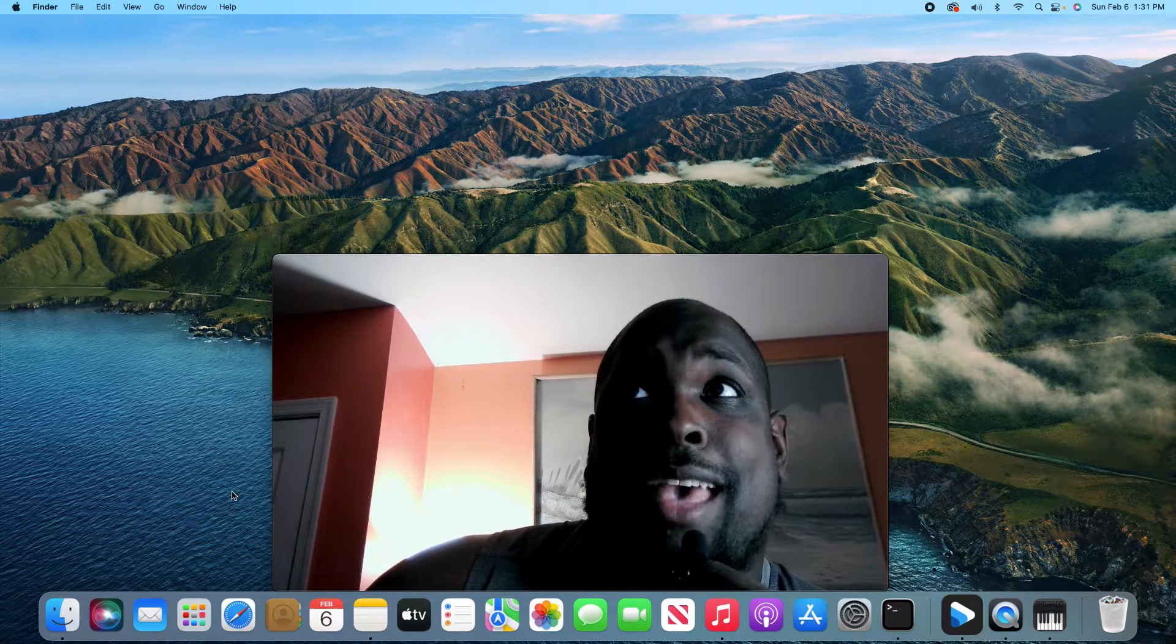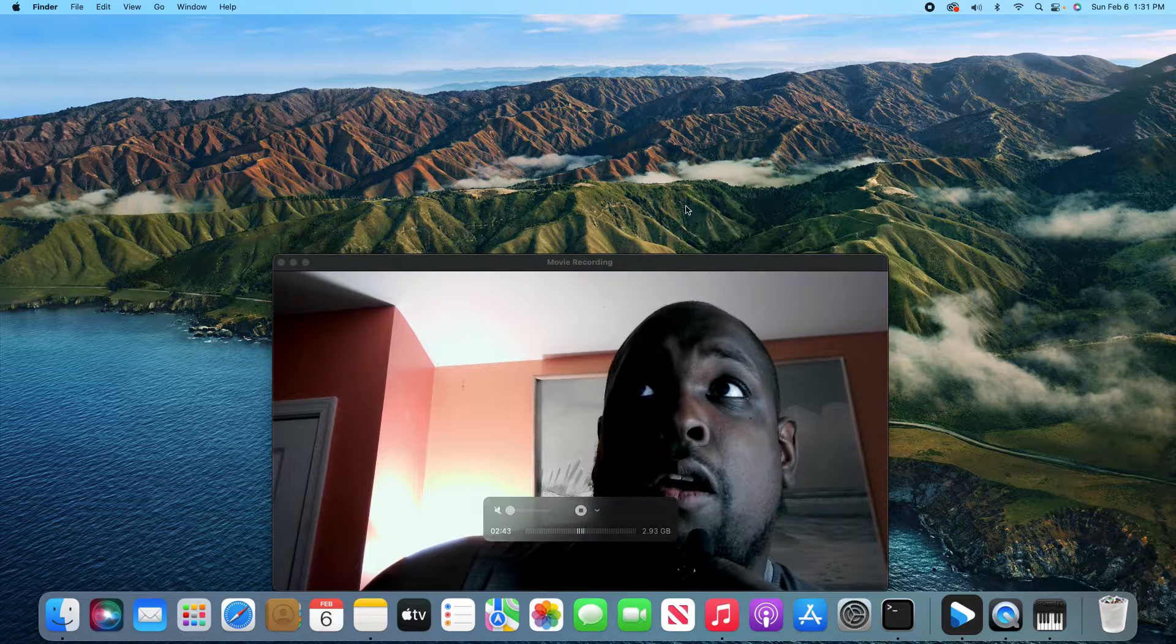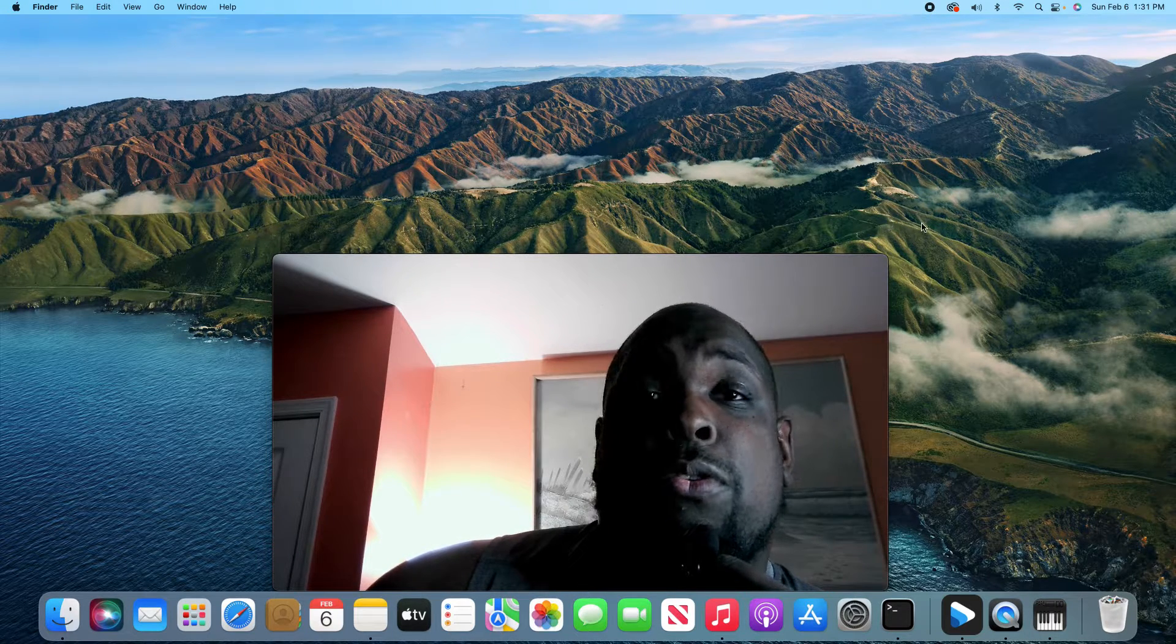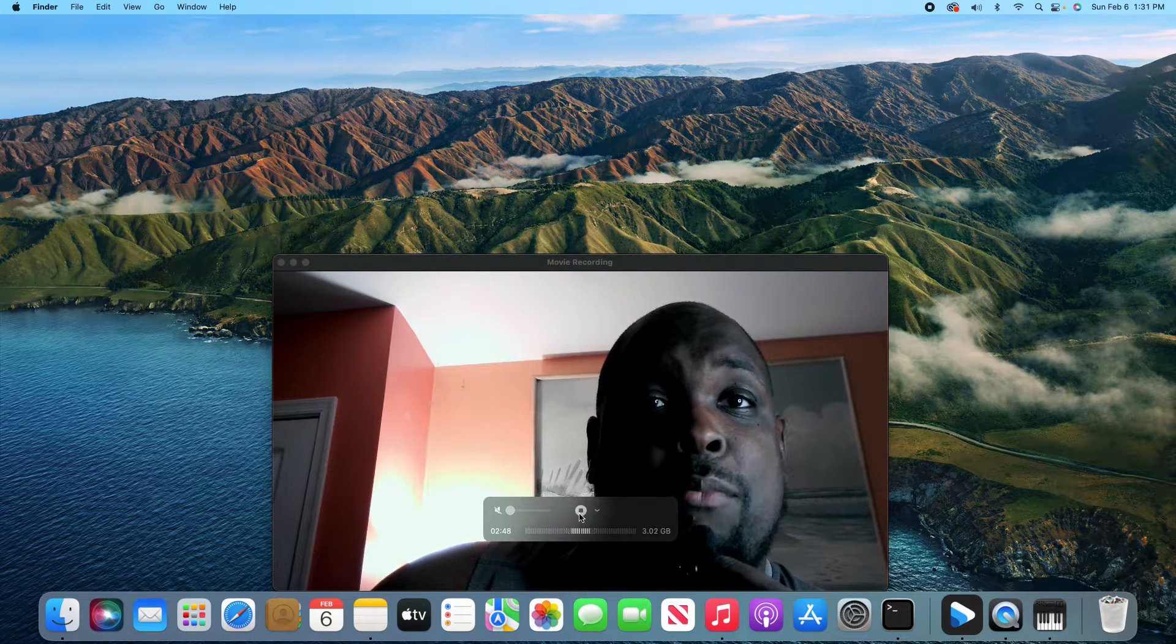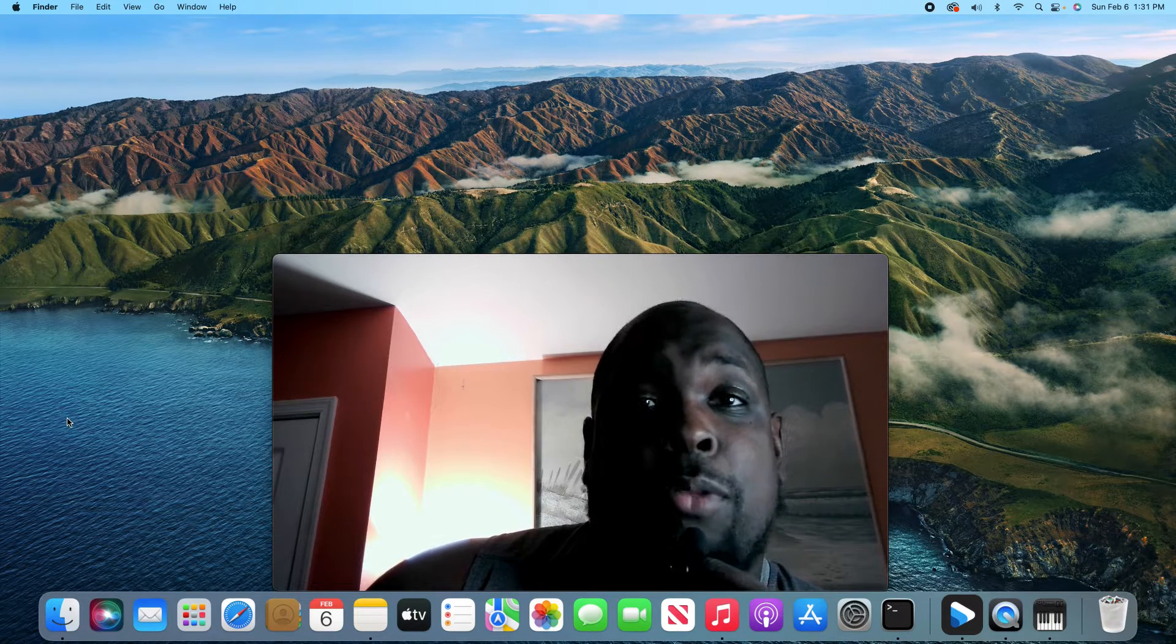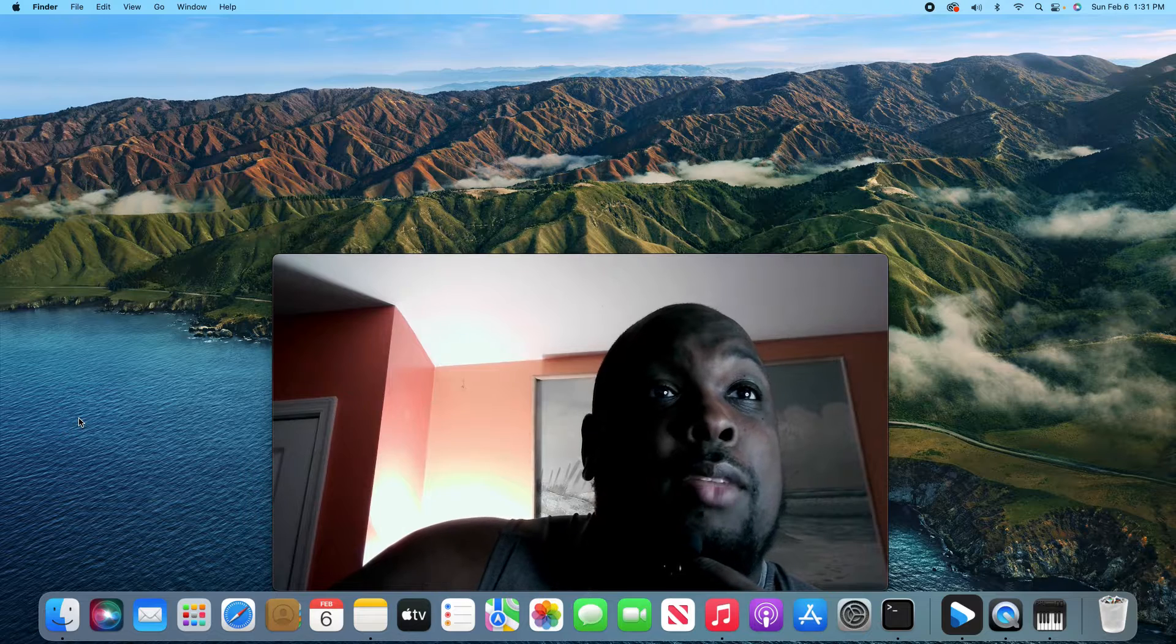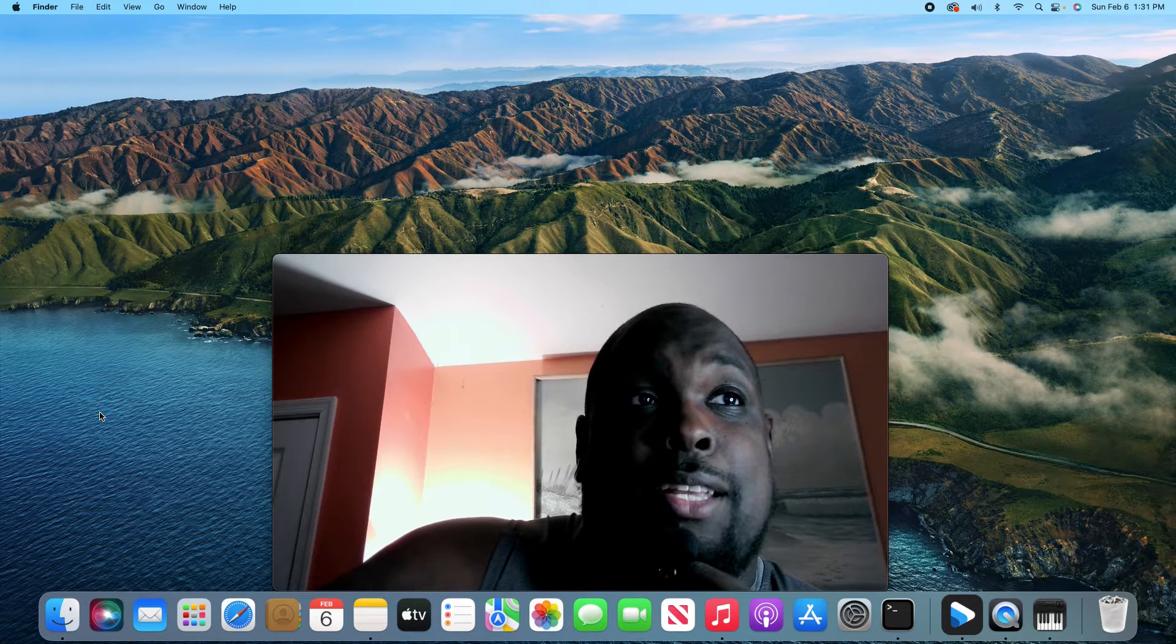And then after that, what I like to do, I will go up here, stop recording first and then I'll stop the movie recording. And when you play it back, it'll sound so good. And that's exactly how you do it.